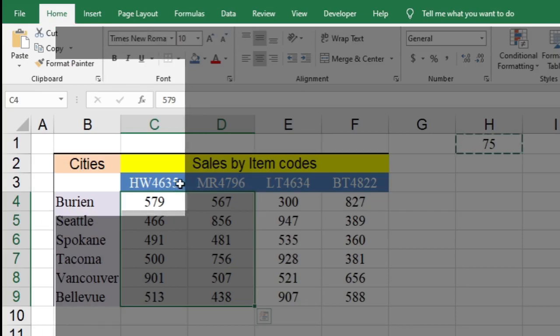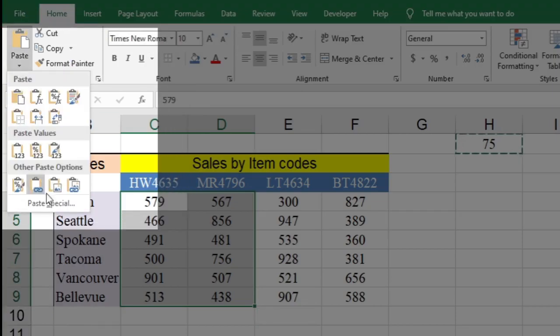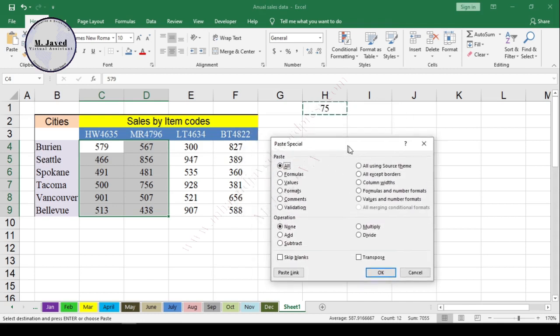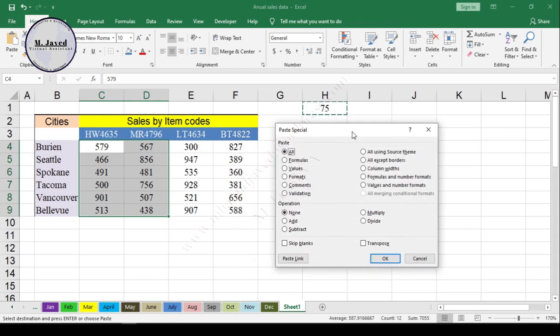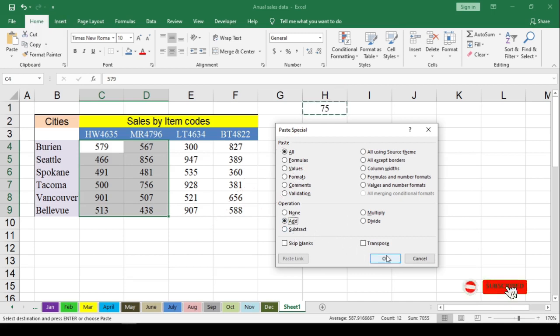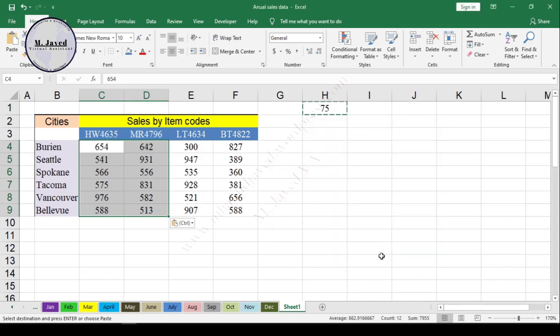Or just click on this drop-down and select Paste Special. It will open the same pop-up window, and you need to select Add option to increase the values by the concerned number, and click on OK. Here you can see that the sales data has increased by 75.